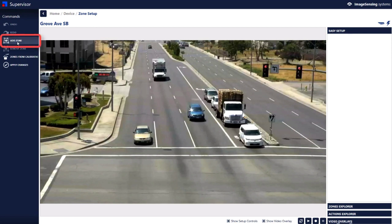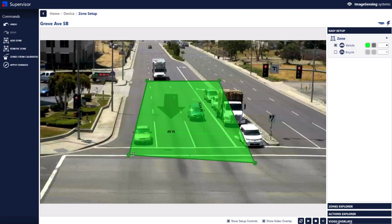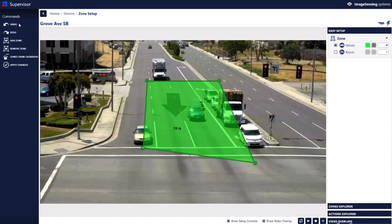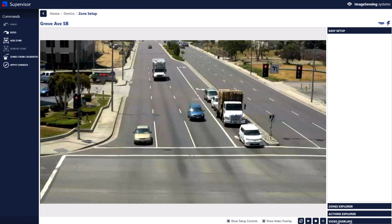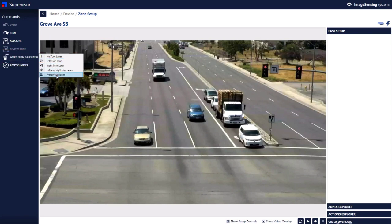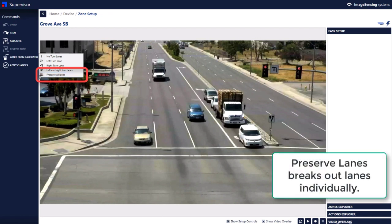Over the commands area we can add a zone manually, which is a basic zone that we can put wherever we want and size however we want. But I find it's much easier, especially with a straight roadway like this where the calibration was done at the stop bar, to use zones from calibration. There are various options here which you can play with, but I like the preserve lanes option, which just gives you all the lanes broken out individually instead of combining lanes.